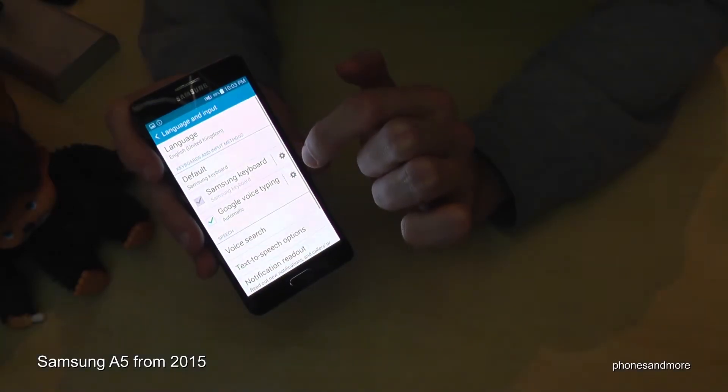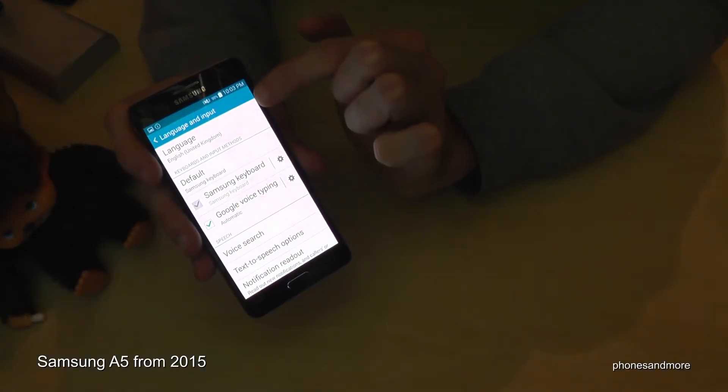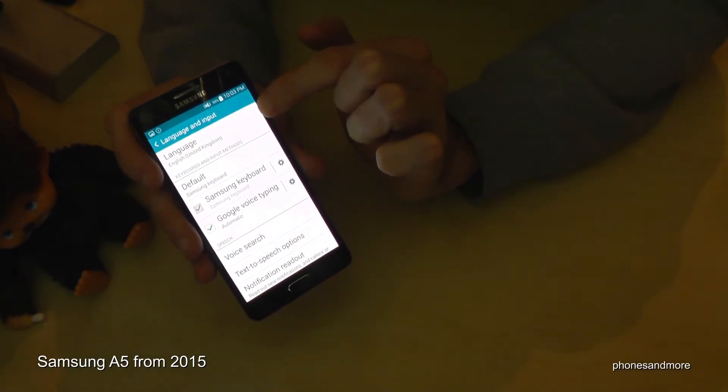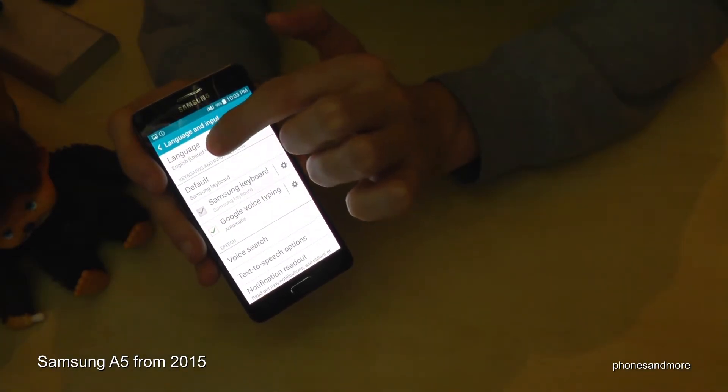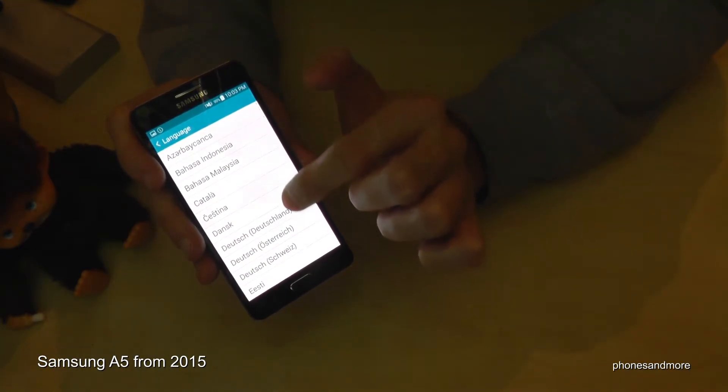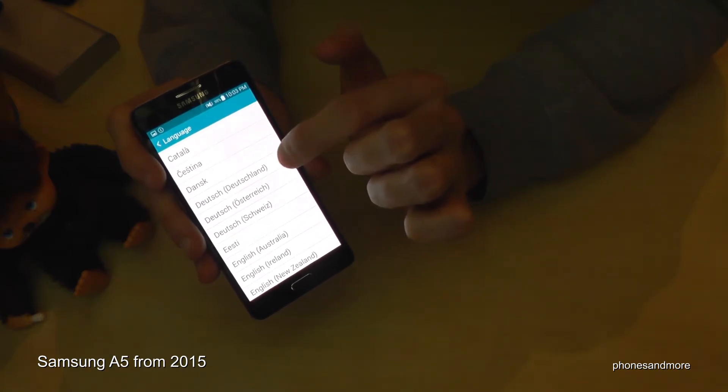Tap it and then on the top you see the language. Tap it and then you choose the language you want to have.